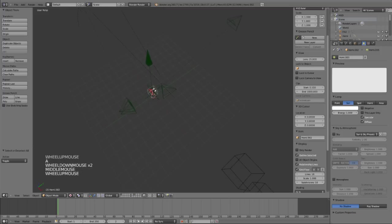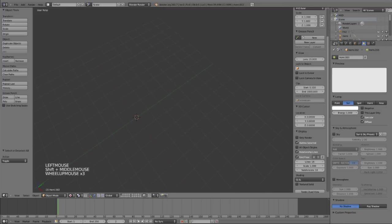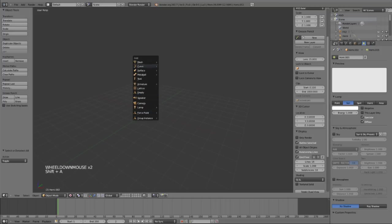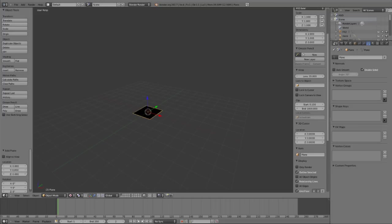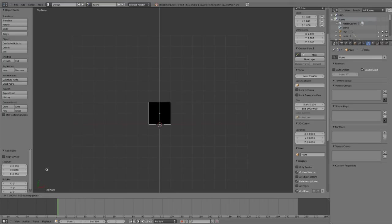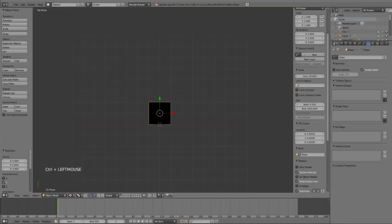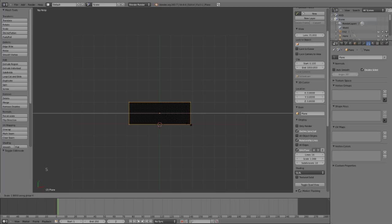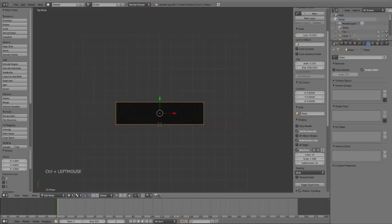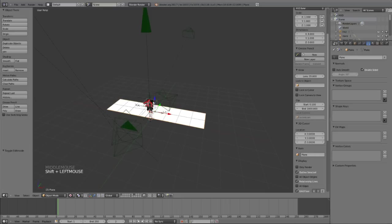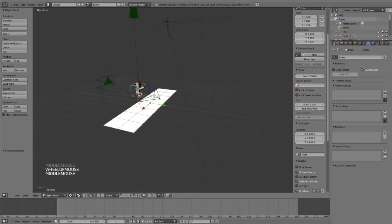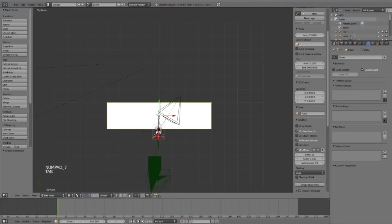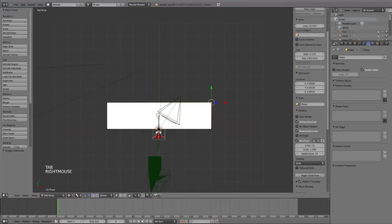First we need to add a plane. Shift A, add a plane, go in the top view, numpad 7. G Y and holding Control to move it up. Scale it up, go into edit mode and scale it out on the X axis.